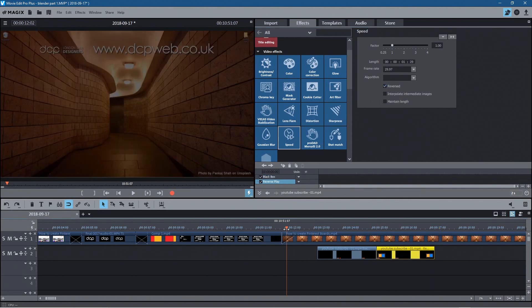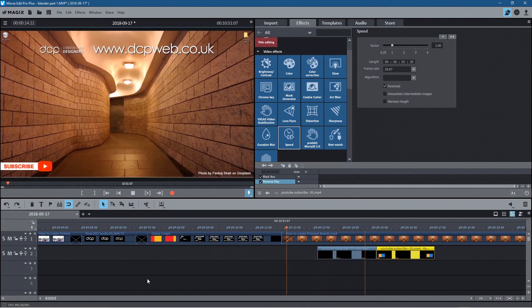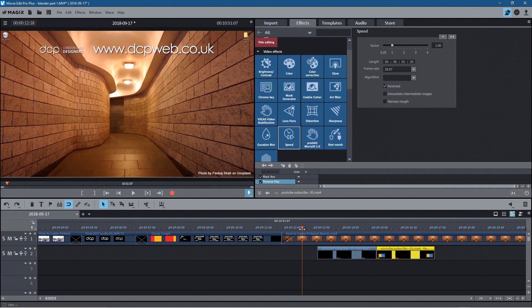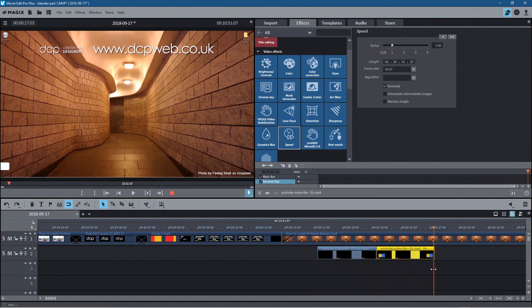Go back across the timeline and click play to see the subscribe animation appear and then reverse out from the corner. It's simple and easy. PowerPoint is normally for presentations but thinking outside the box, you can create some quite interesting animations with very basic shapes in a short amount of time — without needing complex tools like After Effects.